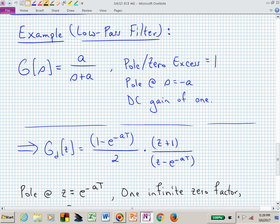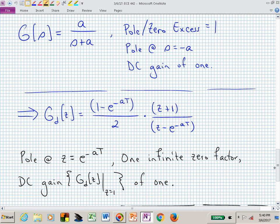Here's what we talked about in class for the low pass filter. What's the DC gain of G of S? When S equals zero it's A over A, it's one. We have a pole-zero excess of one, a pole at minus A, and no finite zero. So we have one Z plus one factor in the numerator, a pole factor of Z minus E to the minus AT, and we matched gains at DC to find our gain to be one minus E to the minus AT over two.